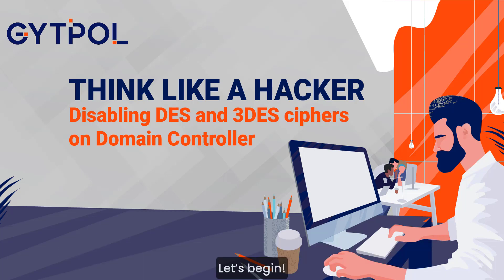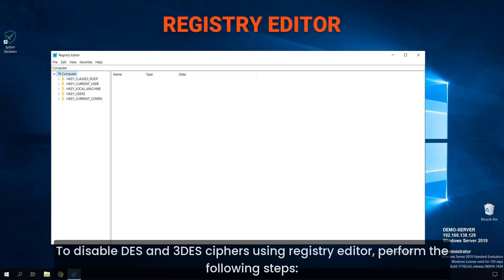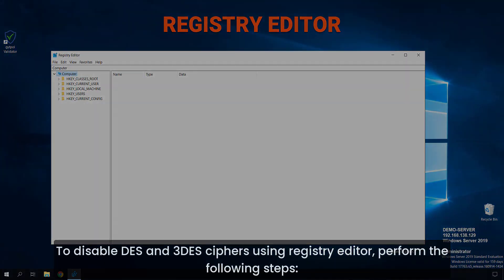Let's begin. To disable DES and 3DES ciphers using Registry Editor, perform the following steps.